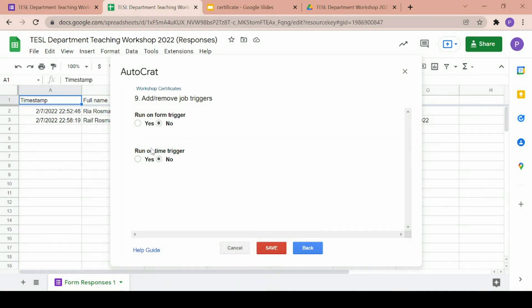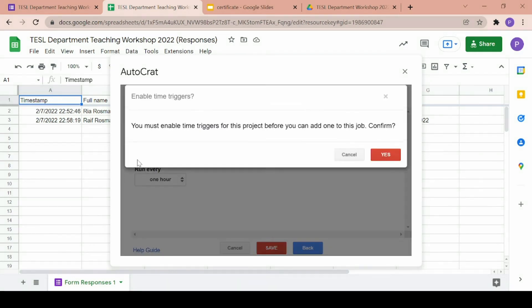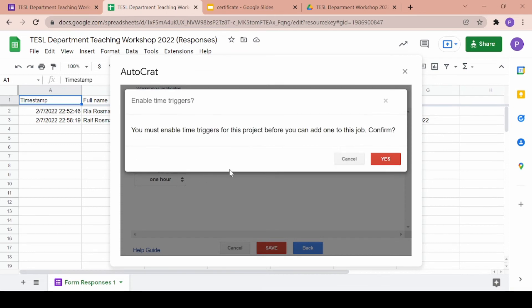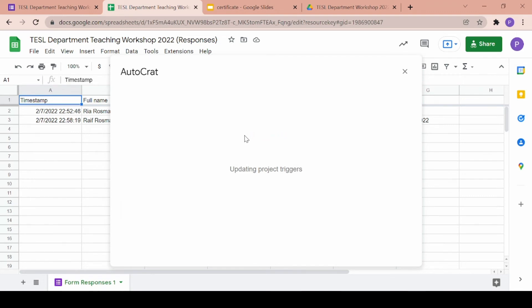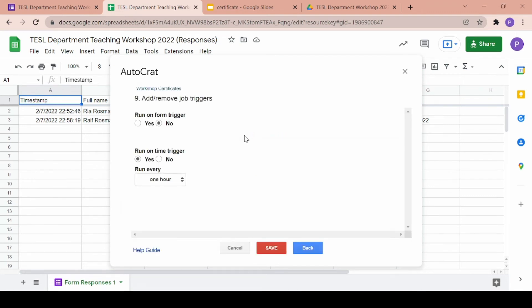However, if you click on yes for the time trigger then Autocrat will be sending out all of the certificates after every single time period of your choice. So they'll generate the certificate first and later on send it to all the participants at the exact same time.